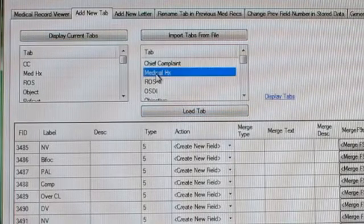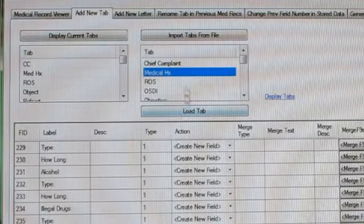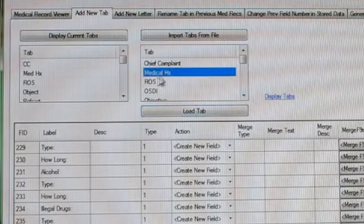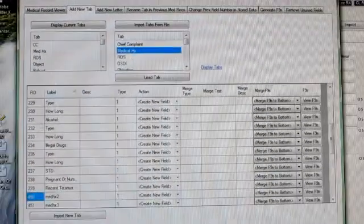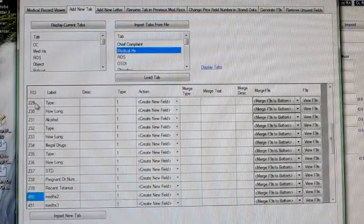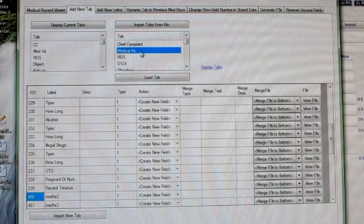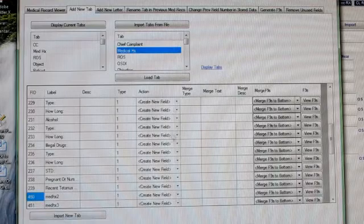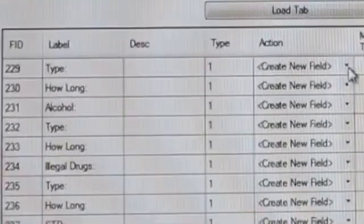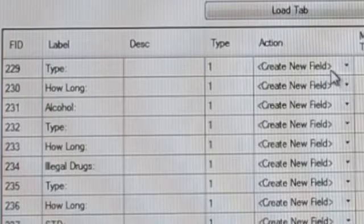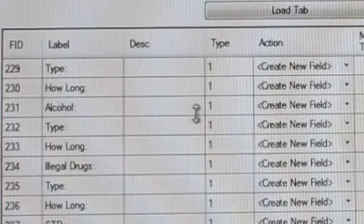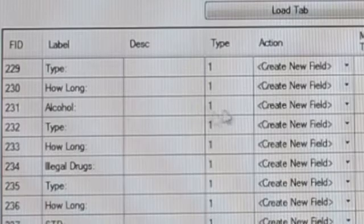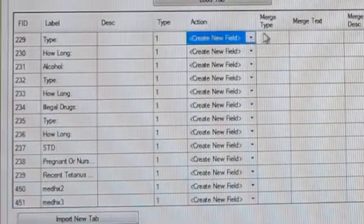If you double-click or highlight one and click load, then it puts this medical history tab in here. This lists the field IDs in this template and lists the field IDs, the description, the type. Then you can either tell it when you import, it'll either add this field, you know, create a new field ID number in your template starting with the first number that's available, or you can assign.